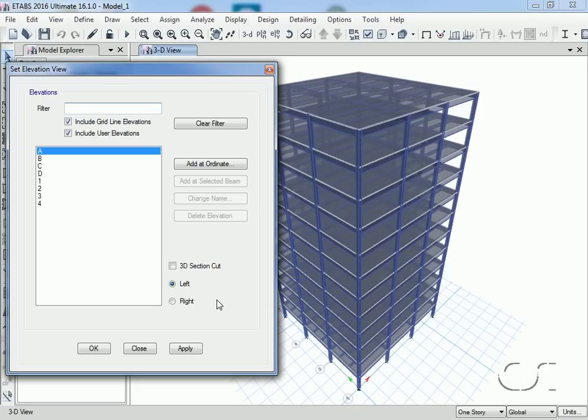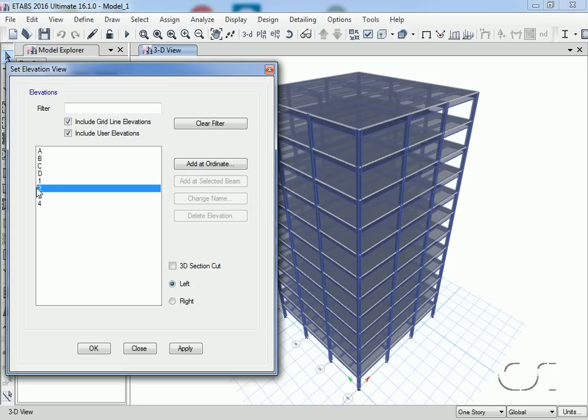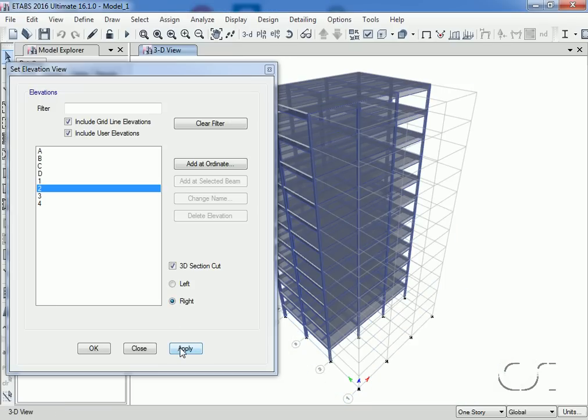For our model, let's say that we want to cut away the front of the building, that is the first bay, so that we may get a better look inside. To do this, we highlight grid line 2, check the 3D section cut option, and select right. This will remove from view the portion of the building to the right of grid line 2.